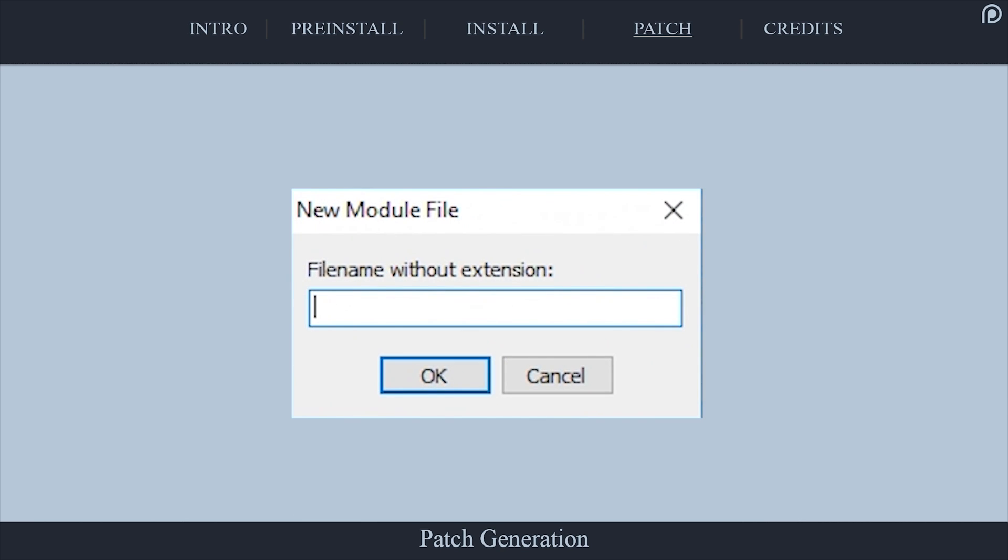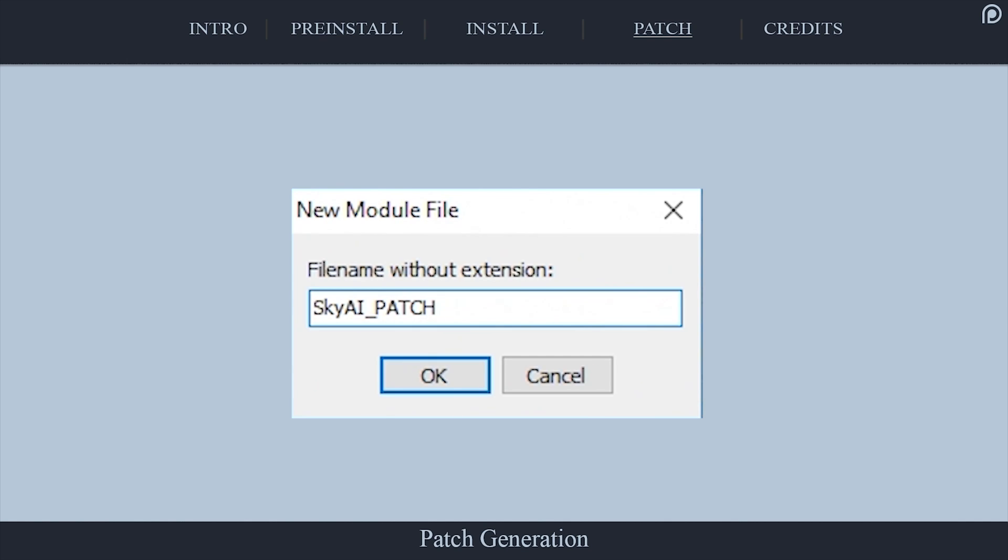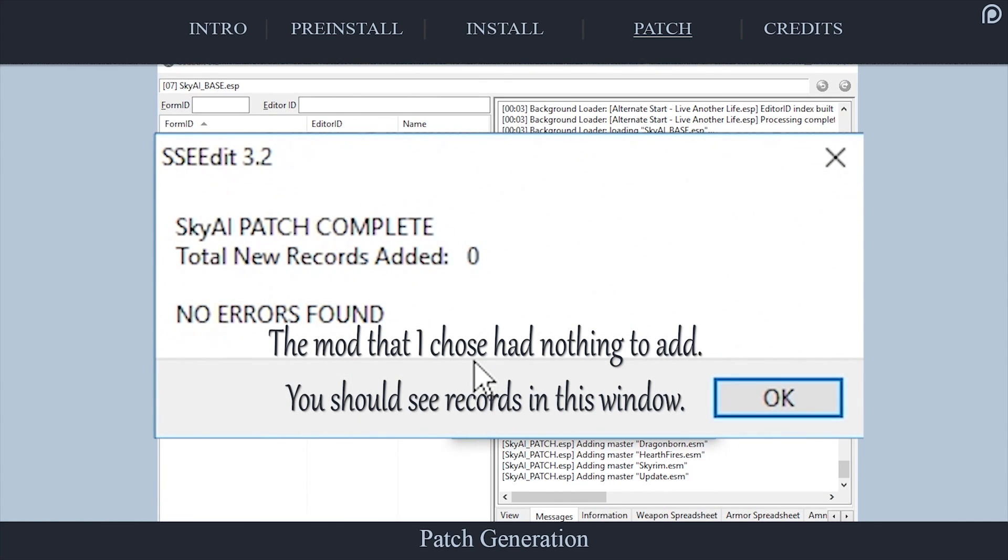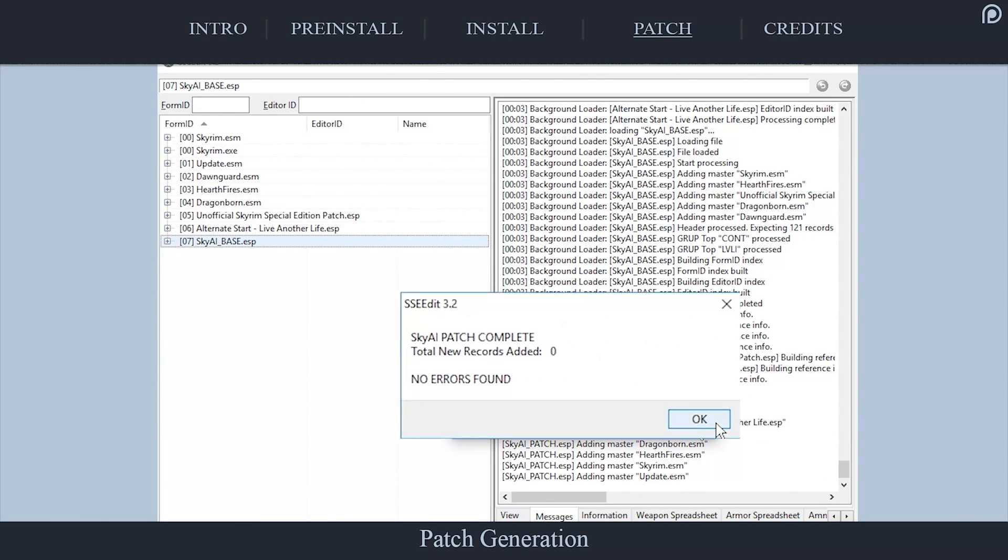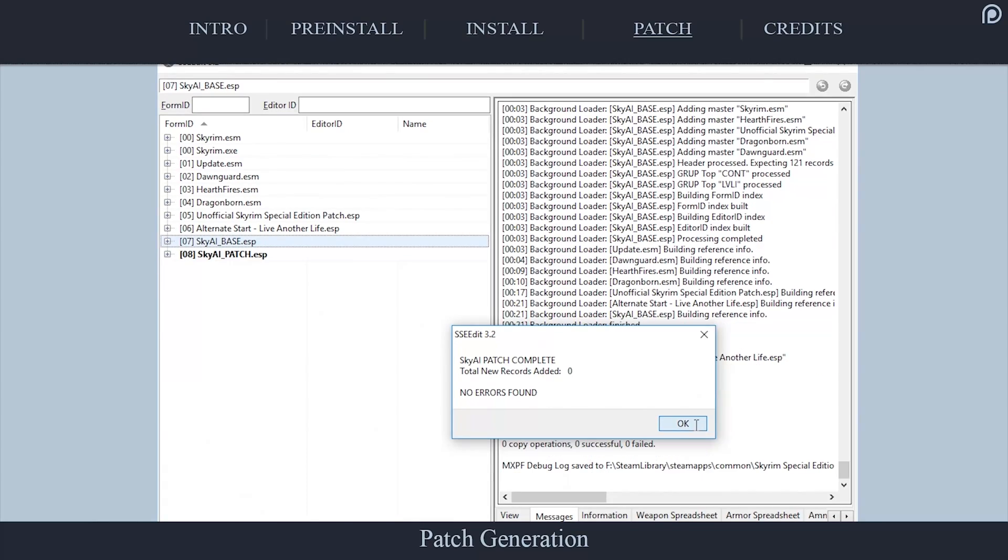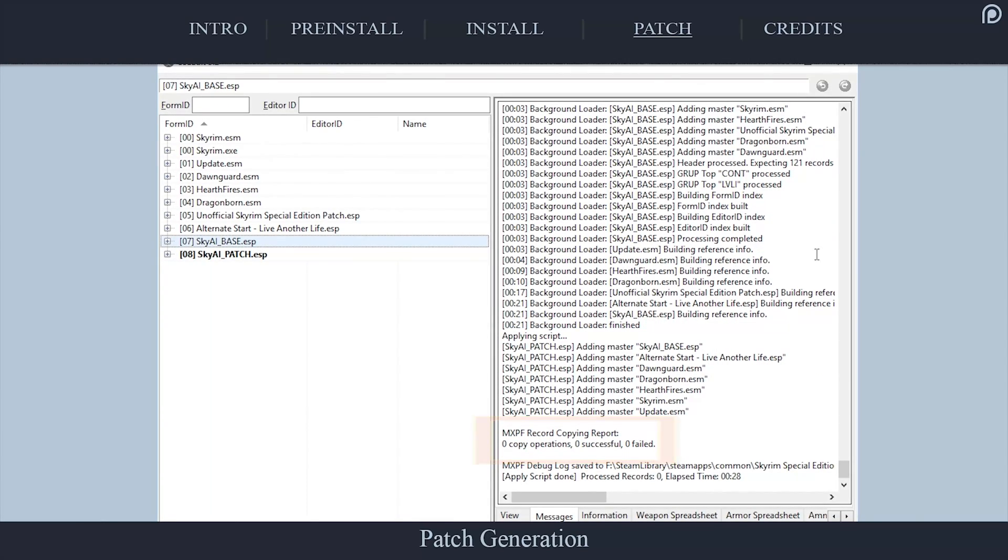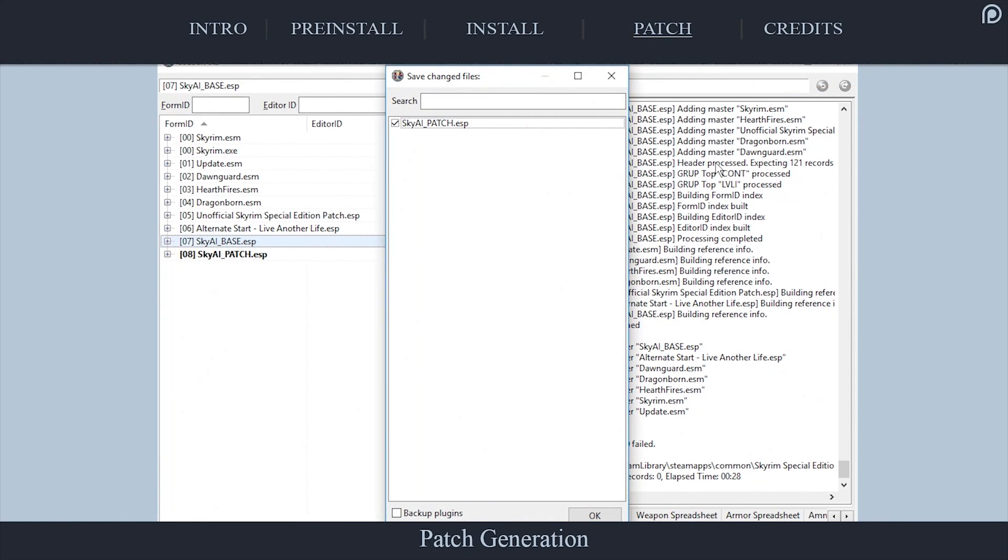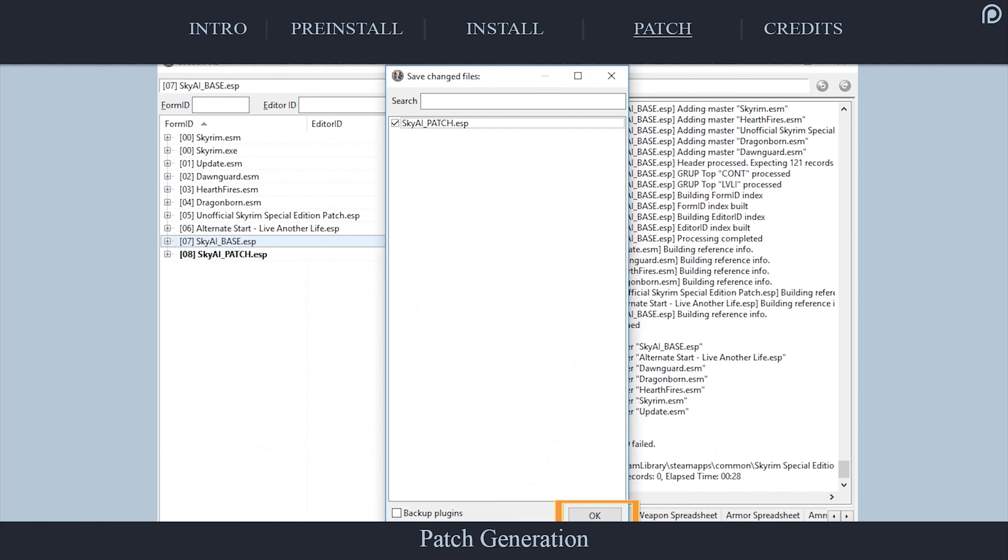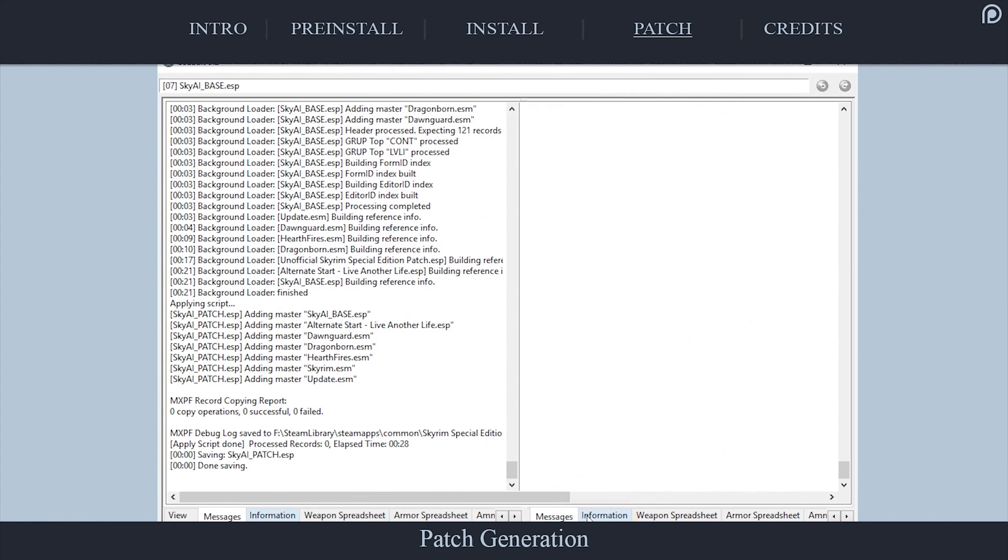At the New Module File window, give the patch a name. The author suggests SkyAI underscore patch, but it's up to you. Select OK and the patch will generate. Once complete, a window will open, informing you of how many records were added. The Messages window in the right pane may read zero records regardless of what the pop-up window said, but just ignore it. The author states that this will happen. Select the X at the top right of X edit. In the Save Changes files window, assure that the new plugin is checkmarked or your work will be erased. Select OK.